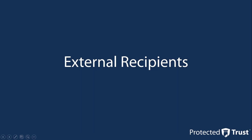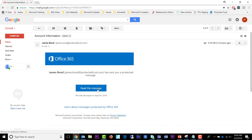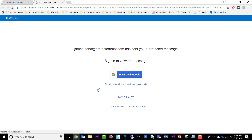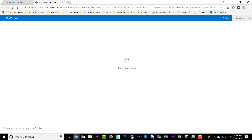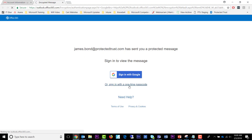Now that we have seen what it is like to receive encrypted messages as an internal user of a company, let's see what an external user would see. Here is the message we sent to ptrust.guest at gmail.com. Click Read the message to begin. I am given two options of authenticating my identity and thus decrypting the message. If I click Sign in with Google, I use my Google credentials to authenticate. Since I am already signed in, the authentication is seamless.